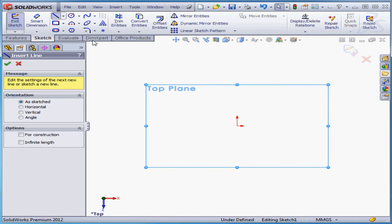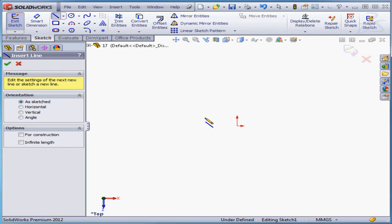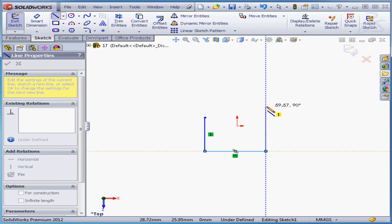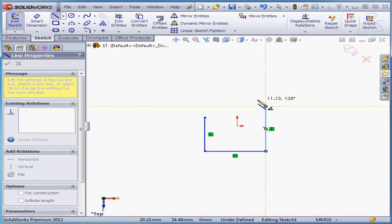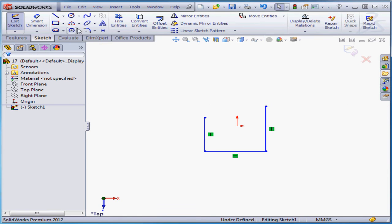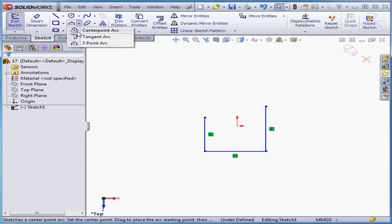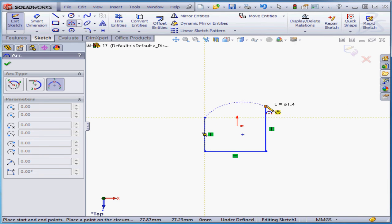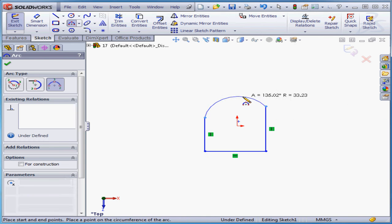The first tool I'll activate is the line tool. And I'll close this profile with a three-point arc, something like this.